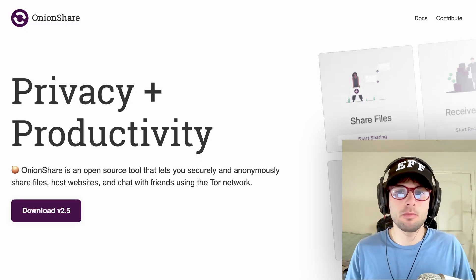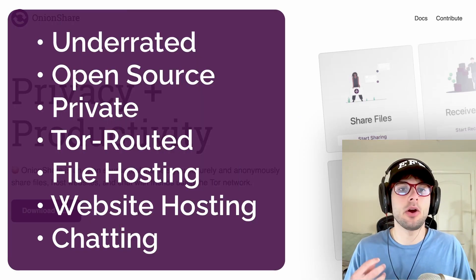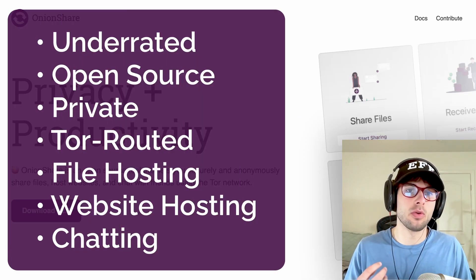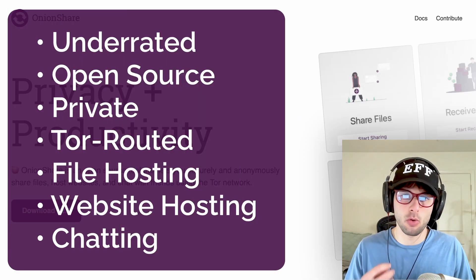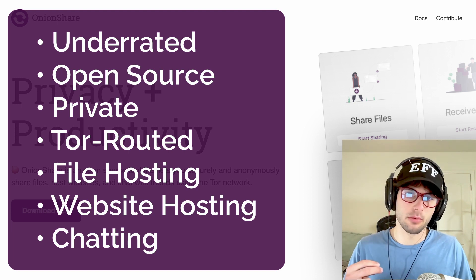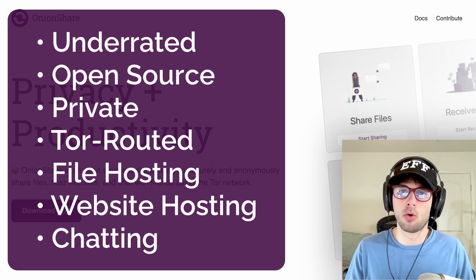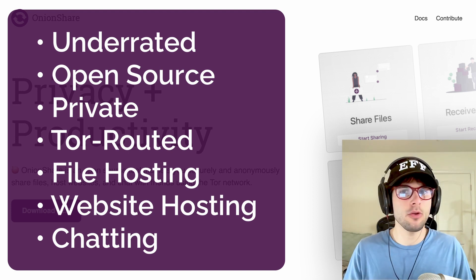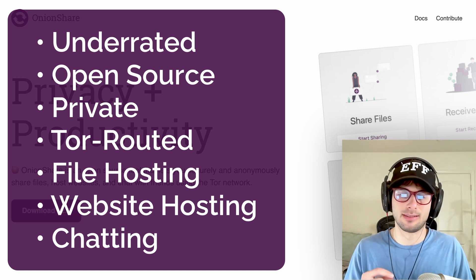OnionShare, a super underrated open source tool utilizing Tor for file hosting, onion hosting, and more that very few people seem to discuss.